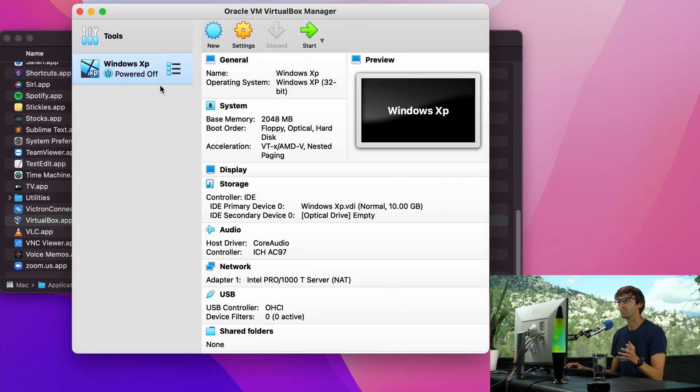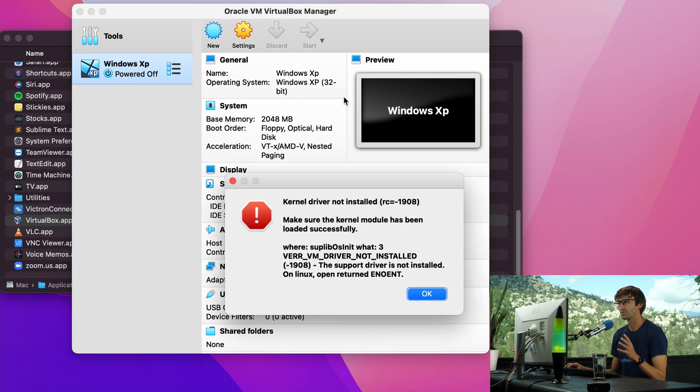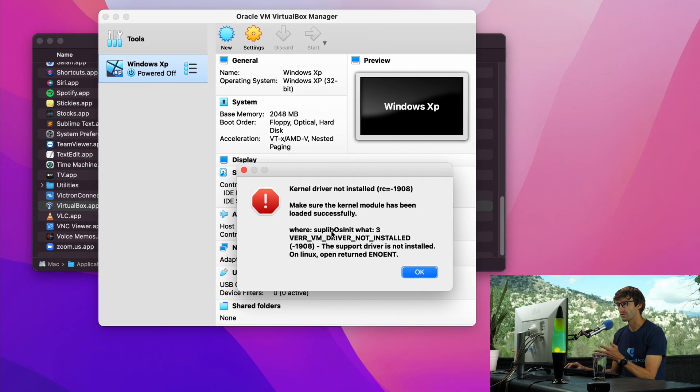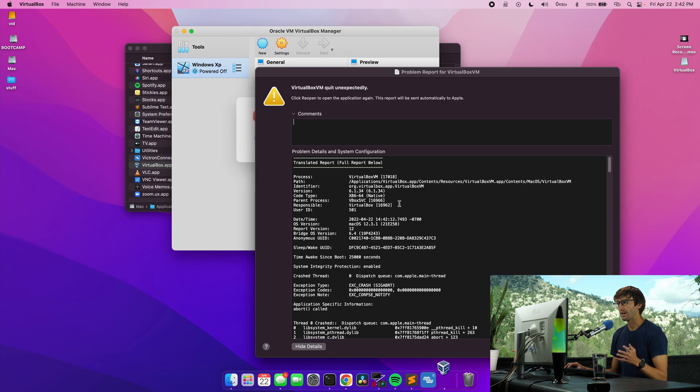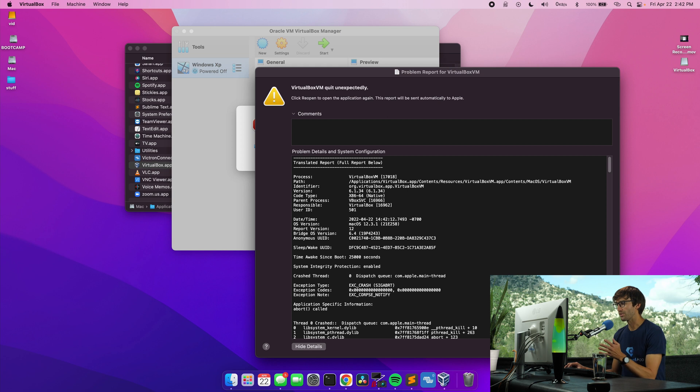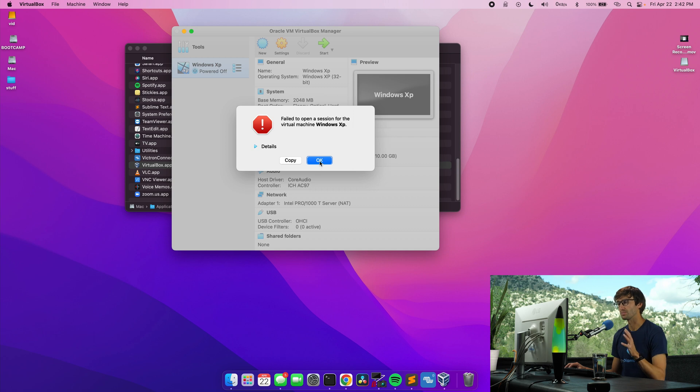So here is our Windows XP virtual machine. It is powered off. And if we try to start it right now it's going to fail. Kernel driver is not installed. We get this error message and click OK. Failed to open a session for the virtual machine Windows XP.